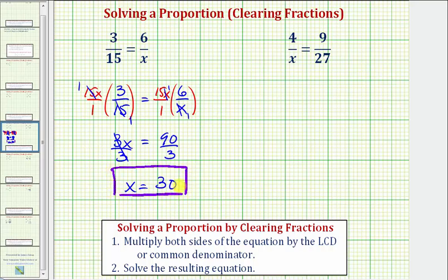Let's take a look at our second example. Notice how we have a denominator of x and a denominator of 27. Because x and 27 don't have any common factors other than 1, the least common multiple of x and 27 — which will be the least common denominator — would be x times 27, or 27x. So we'll multiply both sides of the equation by 27x.